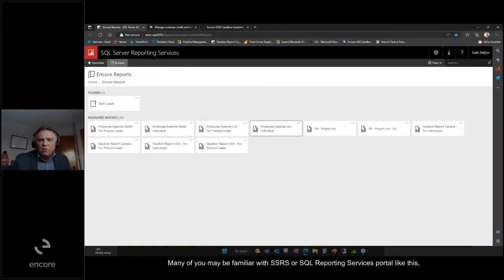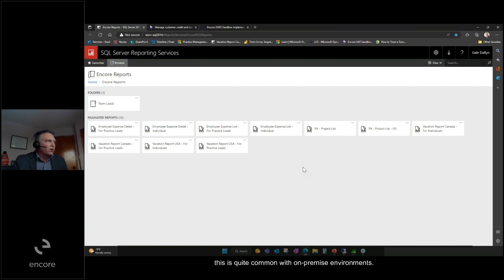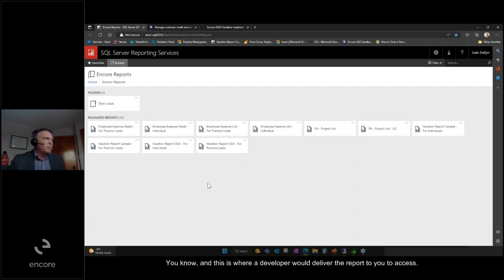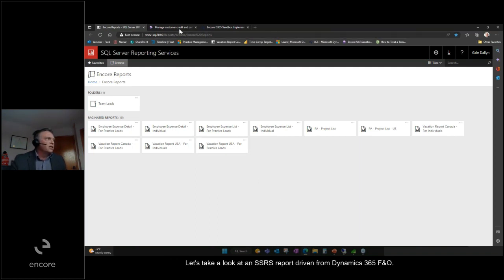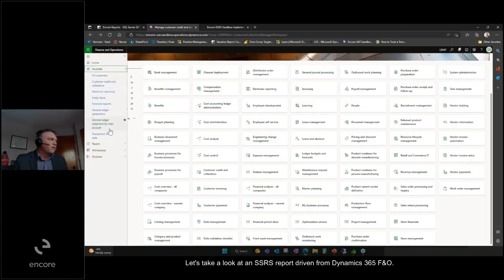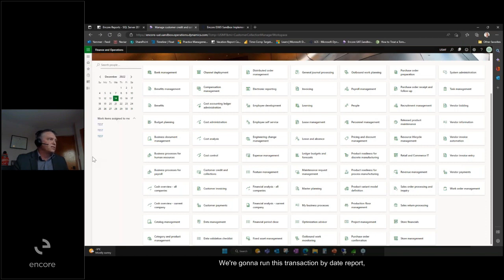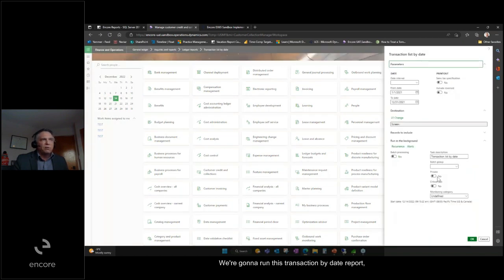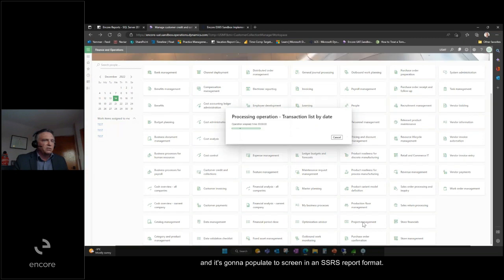Many of you may be familiar with a SSRS or SQL Reporting Services portal like this. This is quite common with on-premise environments, and this is where a developer would deliver the report to you to access. Let's take a look at an SSRS report driven from Dynamics 365 F&O. We're going to run this transaction by date report, and it's going to populate to screen in an SSRS report format.